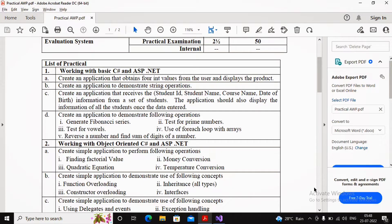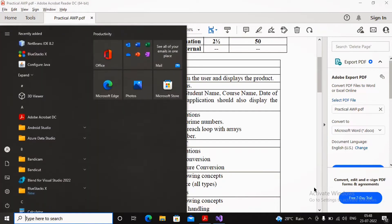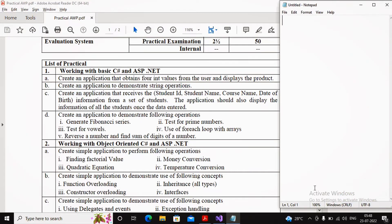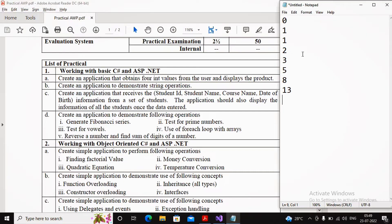Let us work with the first part: generating the Fibonacci series. The Fibonacci series goes: 0, 1, then 0+1=1, 1+1=2, 2+1=3, 3+2=5, 5+3=8, 8+5=13, 13+8=21, and so on. So 0 and 1 are the starting values and then the summations are calculated.